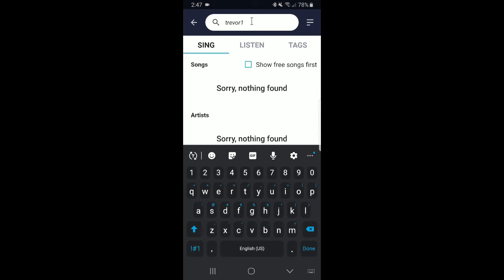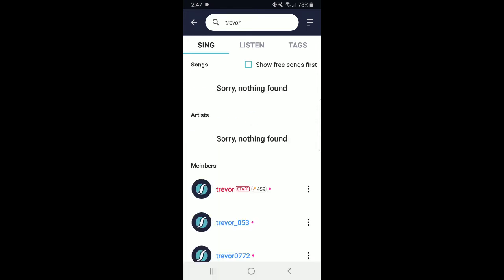There are three sections where results could be listed: songs, artists, and members. Under the members section is where you'll see Trevor's name.